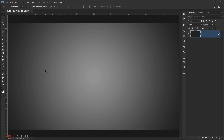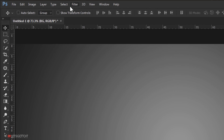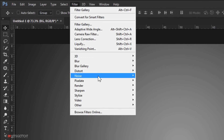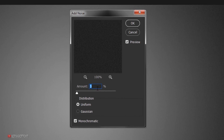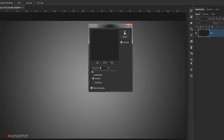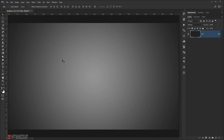We need to get rid of those color shades, and we can do that by applying a little bit of noise to the background. Go to Filter, choose Noise, and Add Noise. Put 3% in the amount, make it Uniform, check Monochromatic, and press OK. As you can see, this got rid of the color banding.